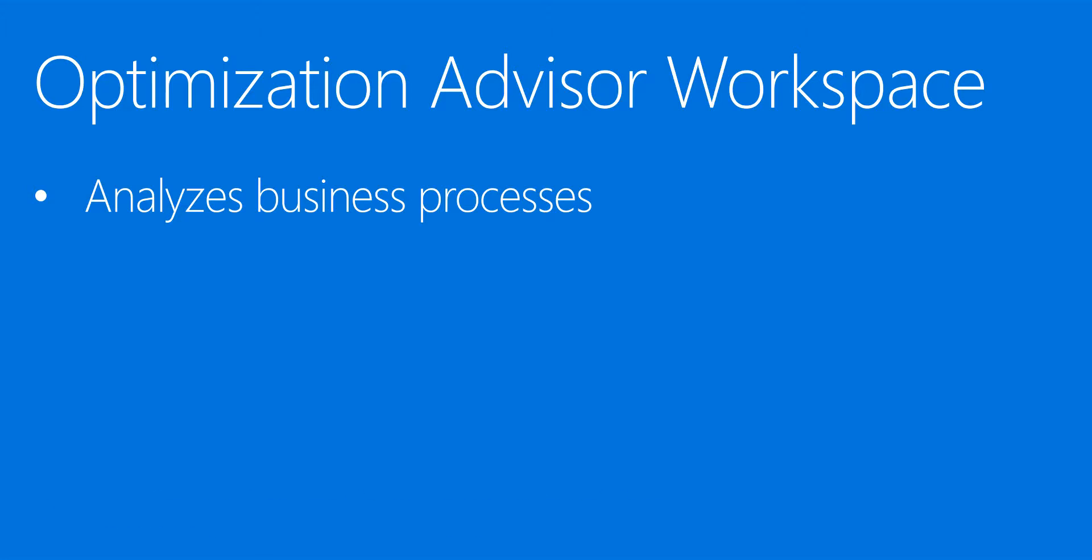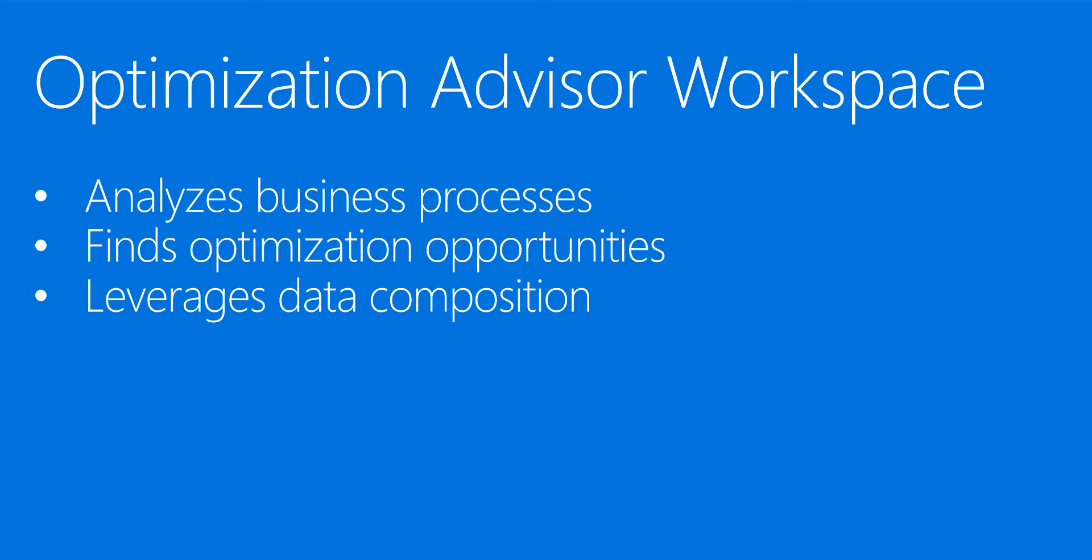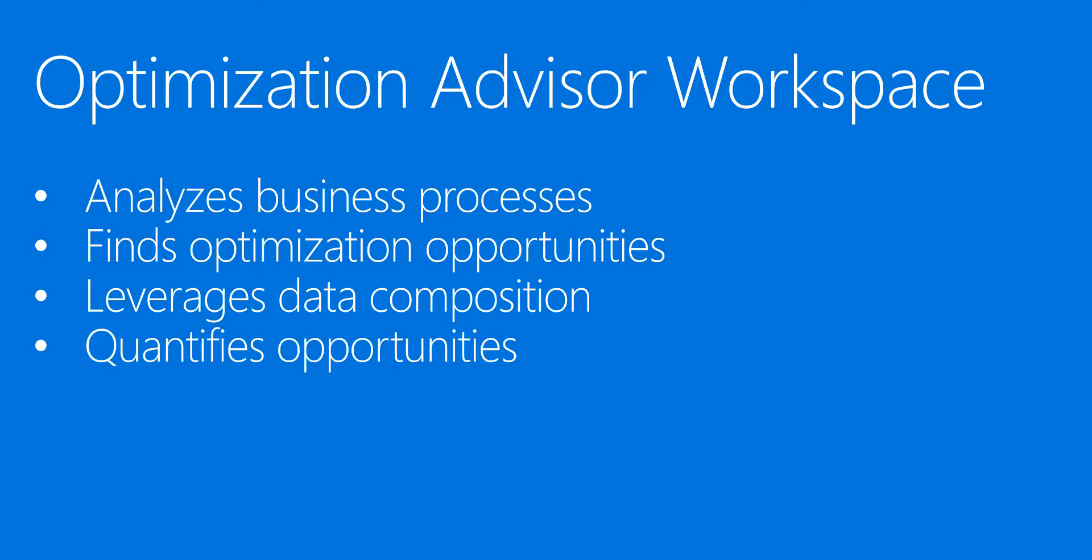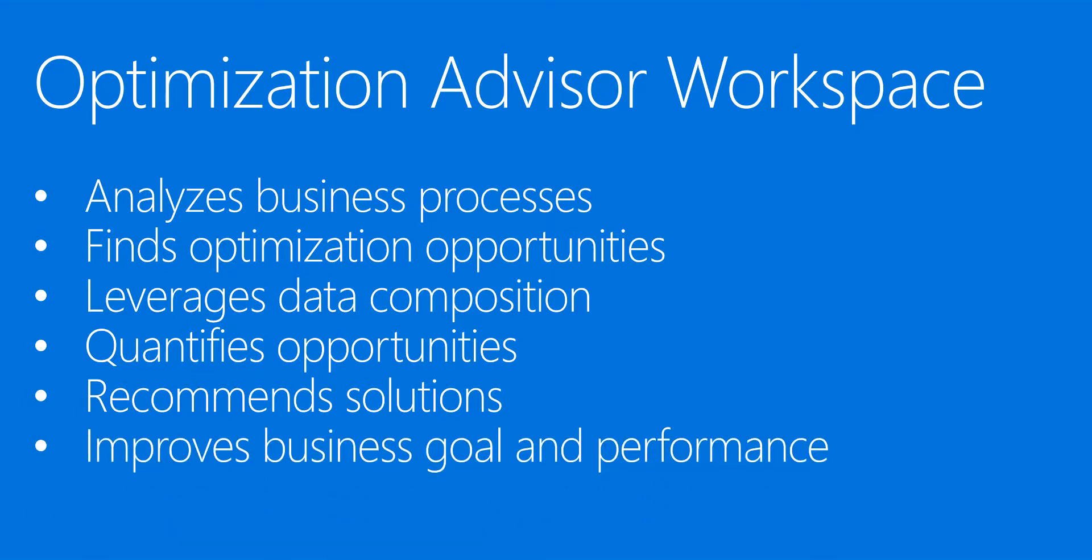It analyzes business processes, finds optimization opportunities, and leverages data composition to quantify the opportunities. It recommends solutions that can help improve both the effectiveness towards the business goal and the performance of the application.